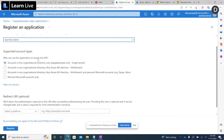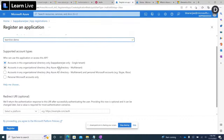You can see there are many options for supported account types — who can use this application or access this API. This can be a single tenant, meaning accounts only in this organizational directory, or it can be multi-tenant, covering any Azure Active Directory tenant or personal Microsoft accounts as well. For the sake of this demo, I'm going to choose the single tenant option.